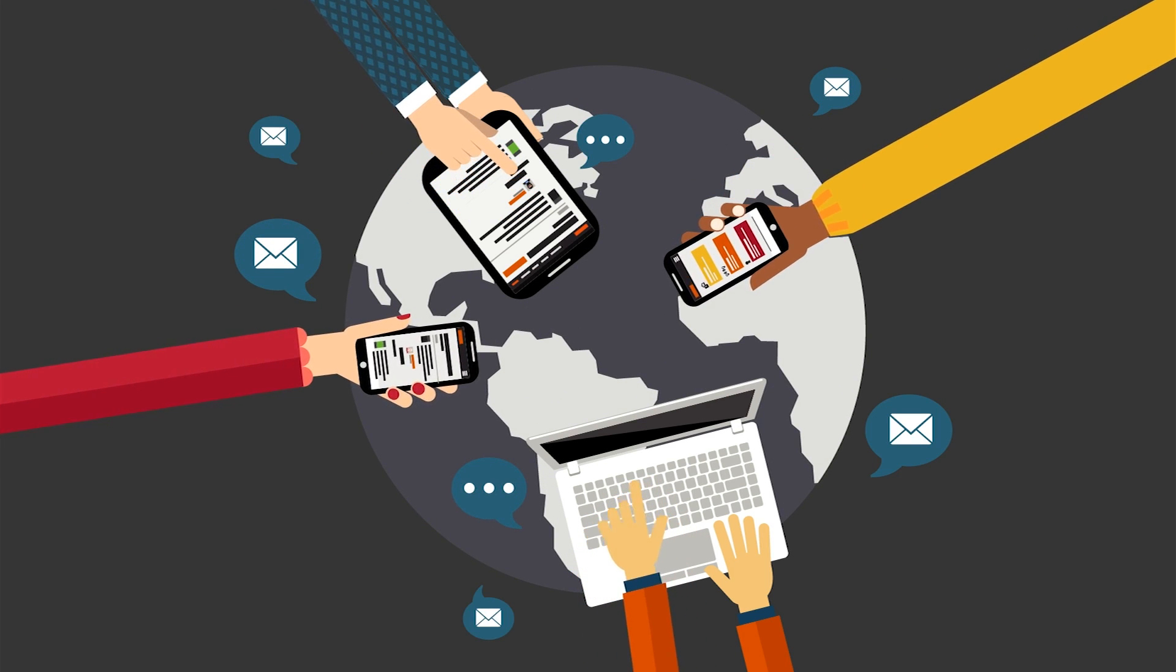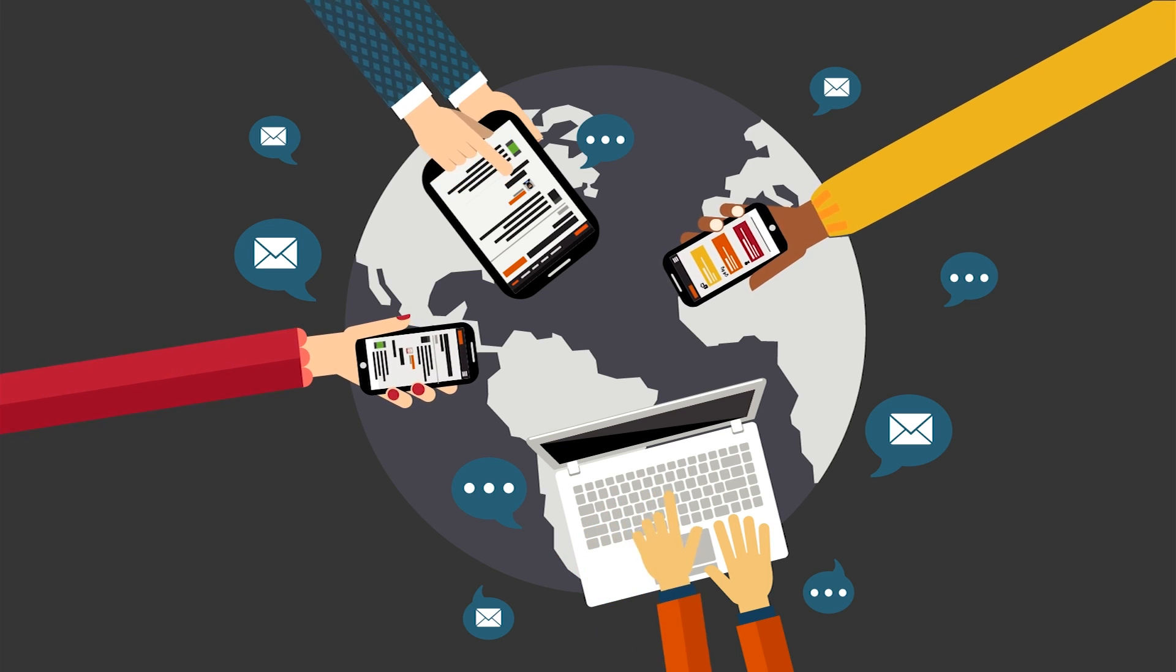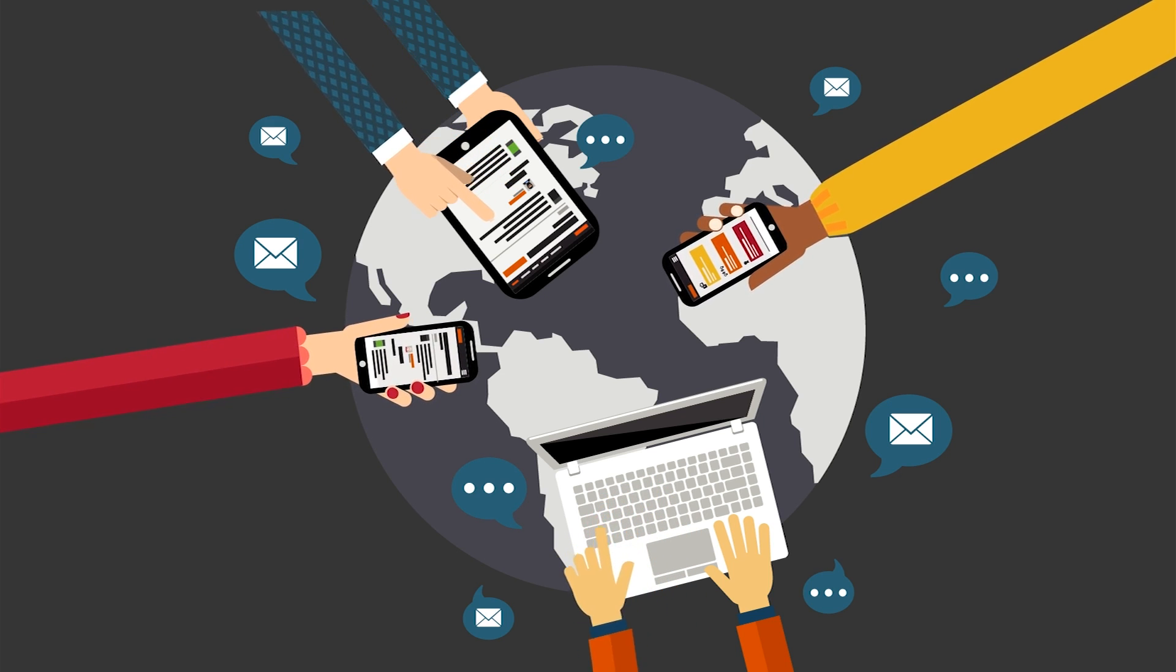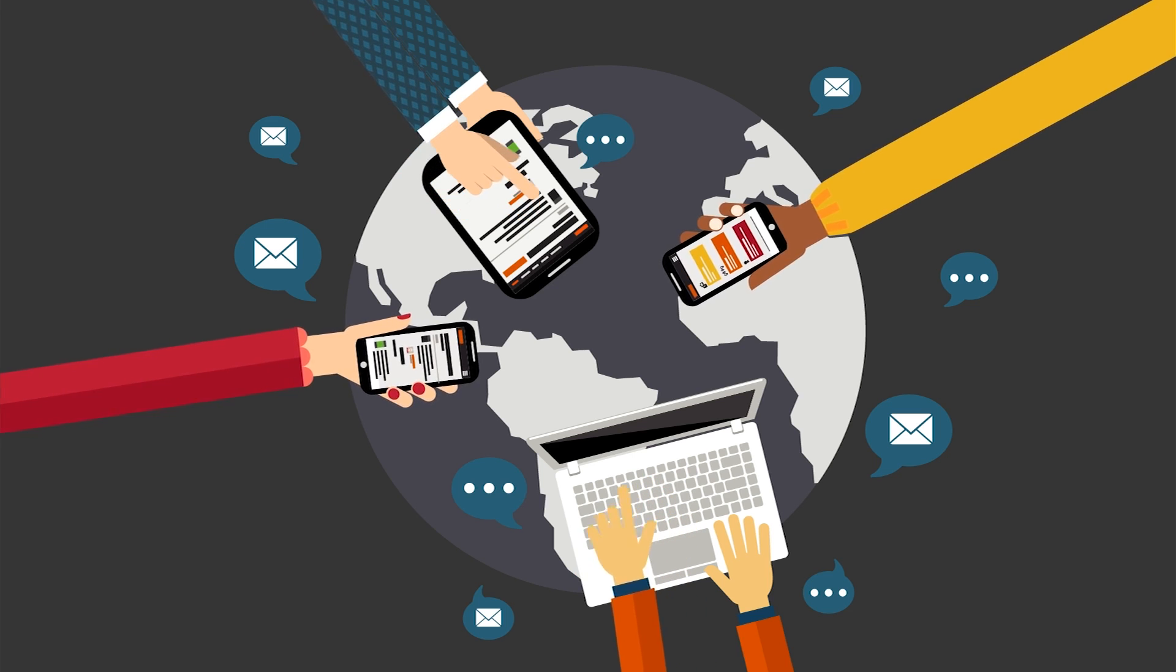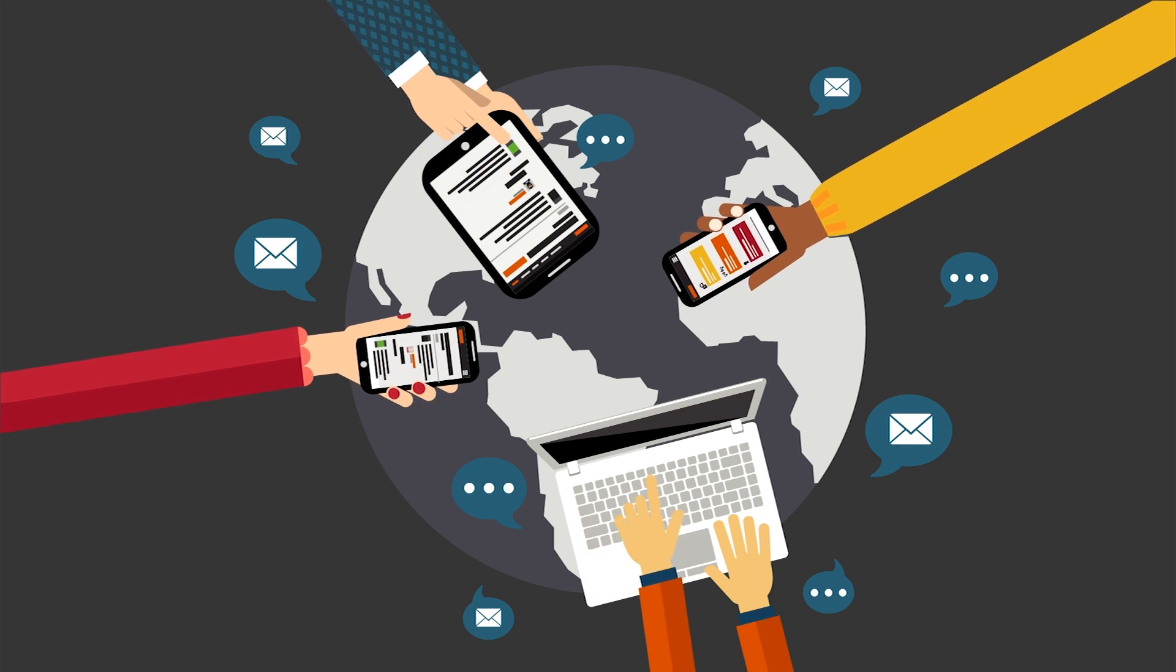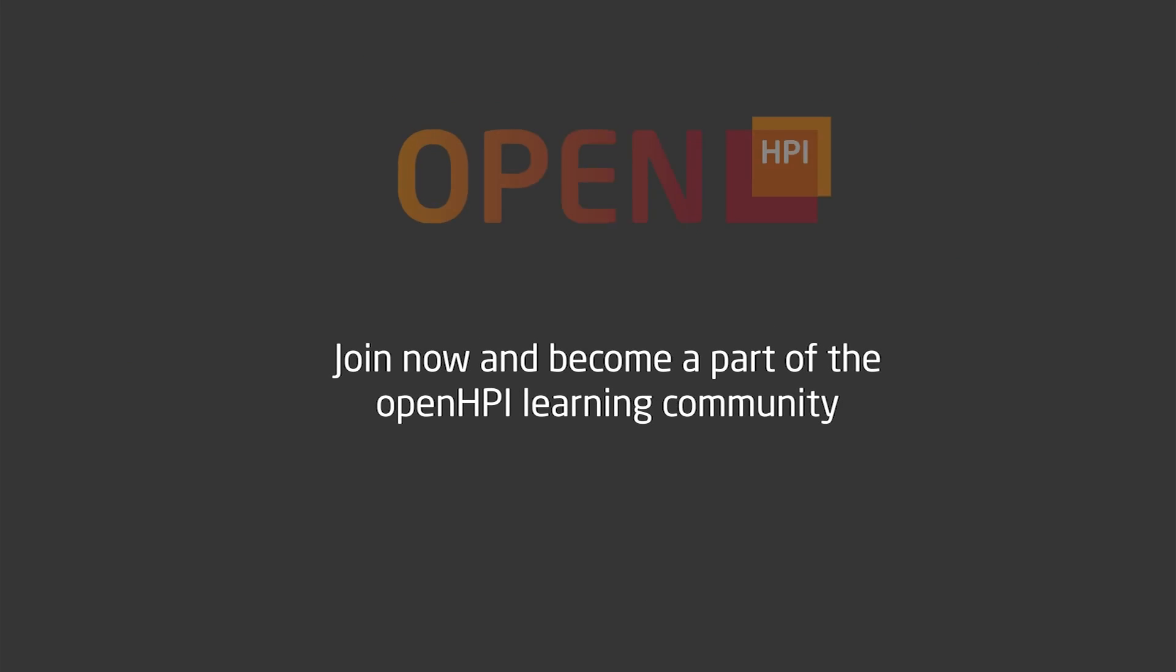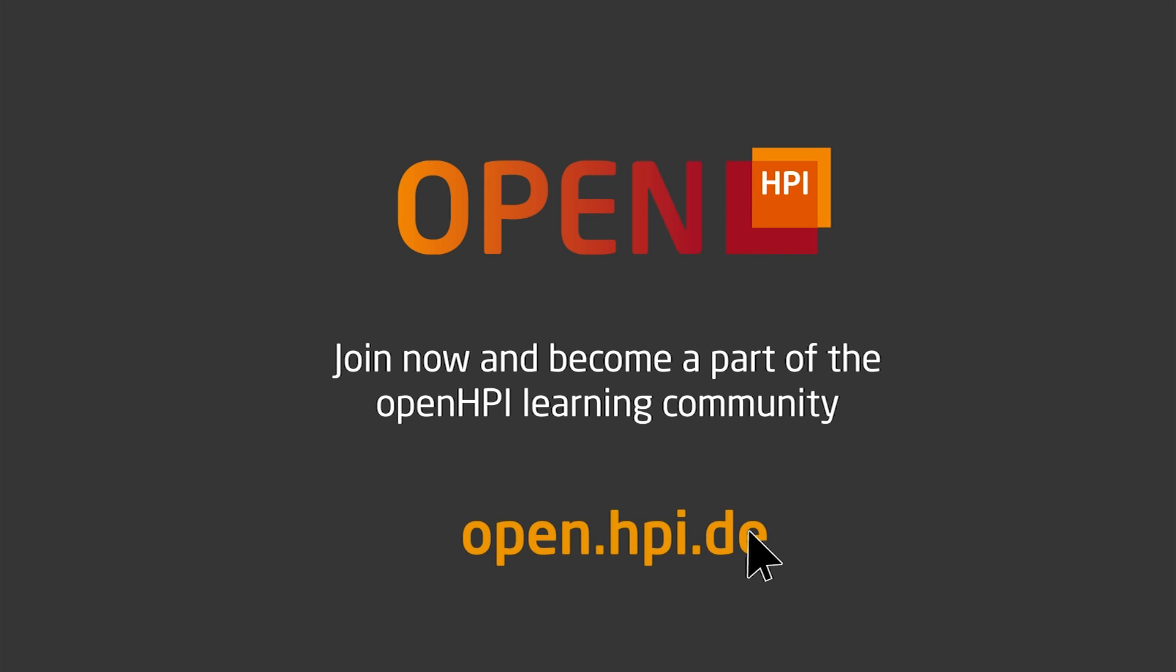This is the modern way of learning. In OpenHPI, you can attend the virtual campus from anywhere in the world. The lessons are presented in an easy-to-understand format and available everywhere on all devices. Join now and become part of the learning community at OpenHPI.